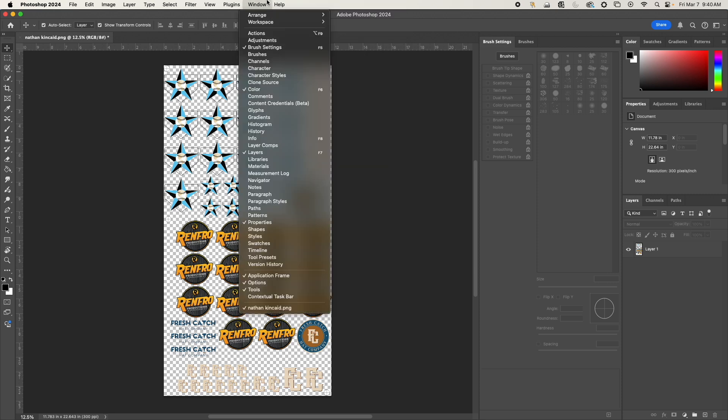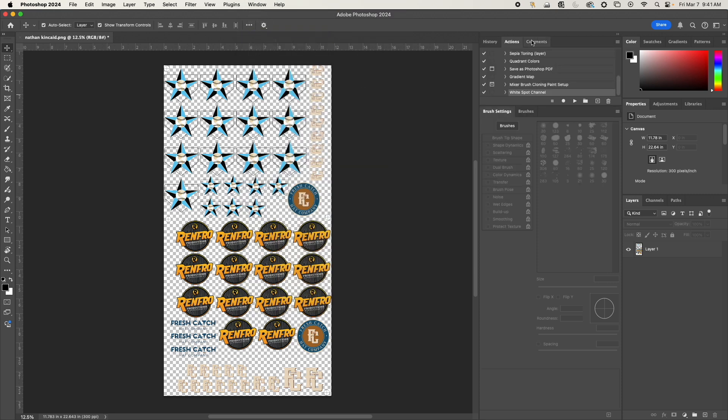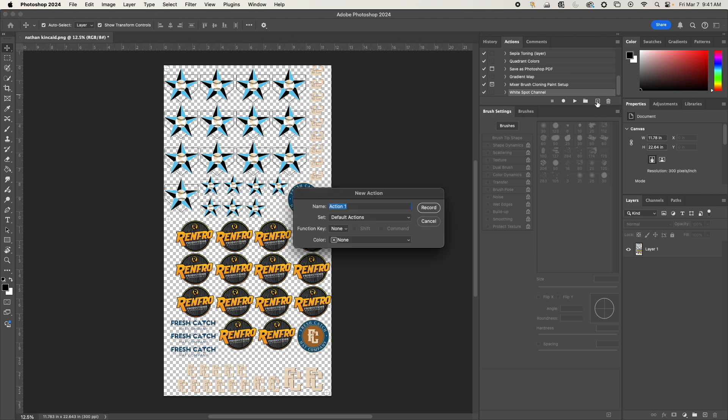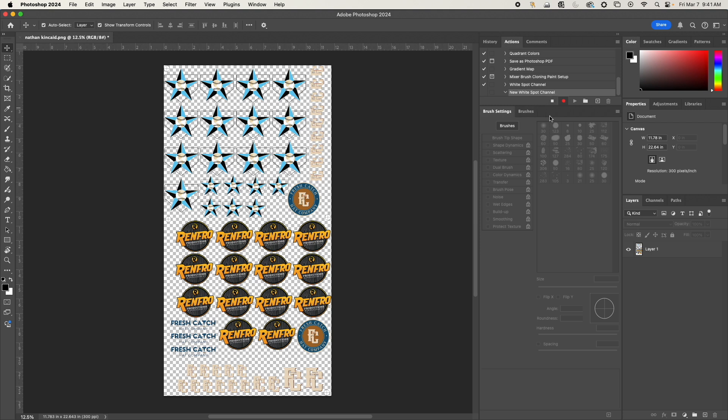As you see, no actions here. We'll go to Window > Actions and it will start showing them. First thing we're going to do is click the add button for a new white spot channel. Once I click record, it's going to start recording absolutely everything I do.